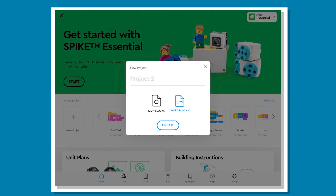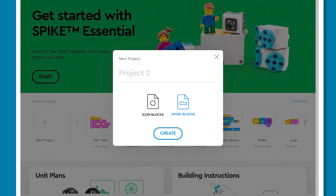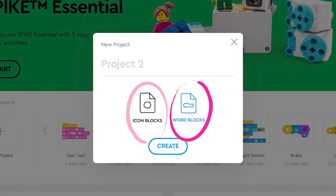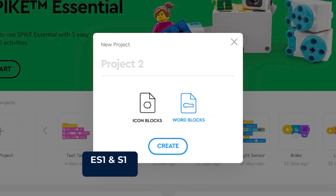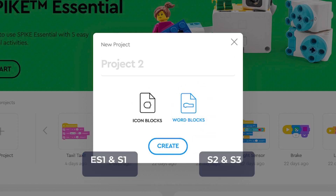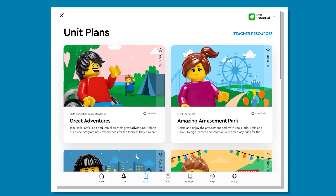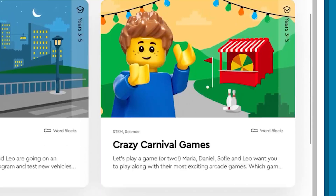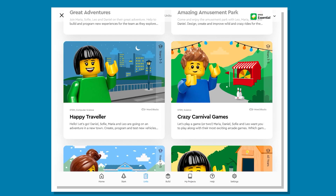When creating a new project from scratch, Spike Essential features two simple programming languages: Icon and Word blocks. I would recommend Icon blocks for years K-2 and Word blocks for years K-2. These programming languages are also compatible with Spike Prime and Python, making it an easy progression when heading to high school. Be aware the Spike Essential units use either Icon blocks or Word blocks — this will dictate which lesson to choose.